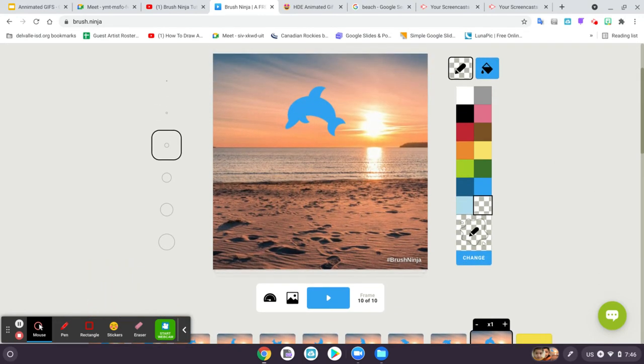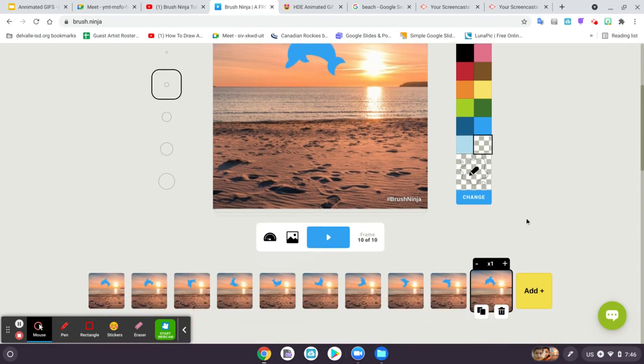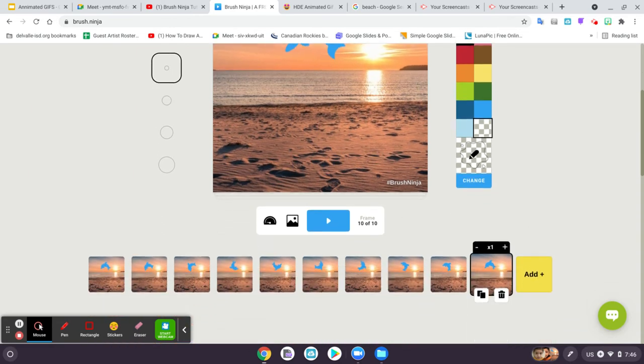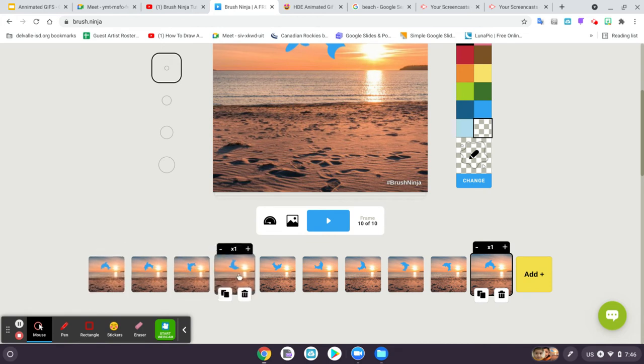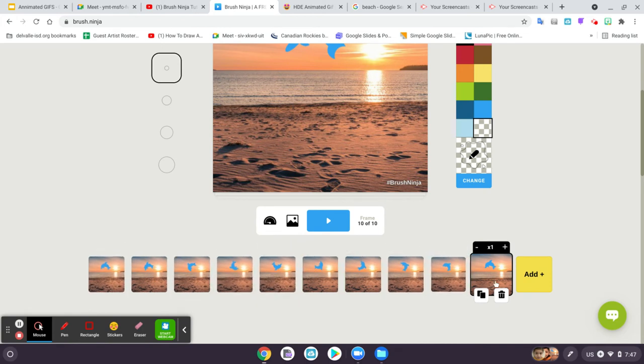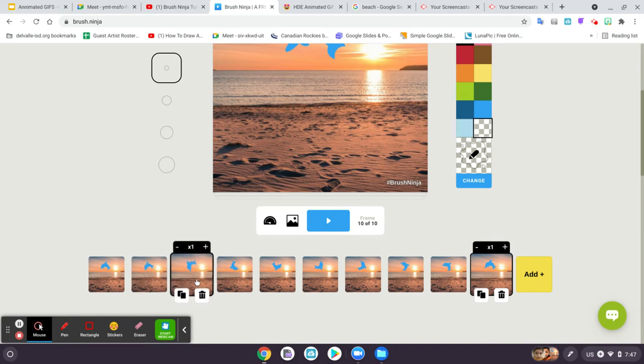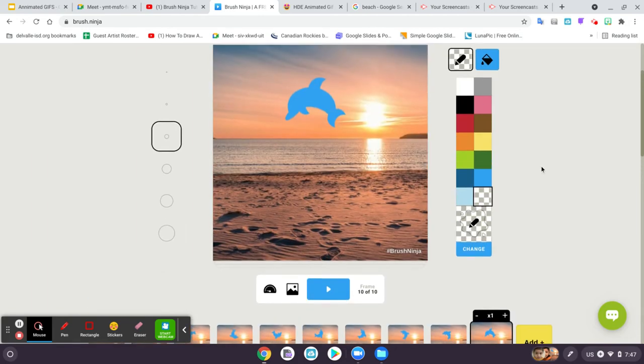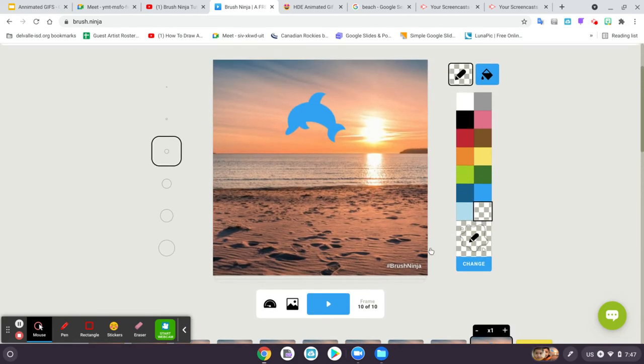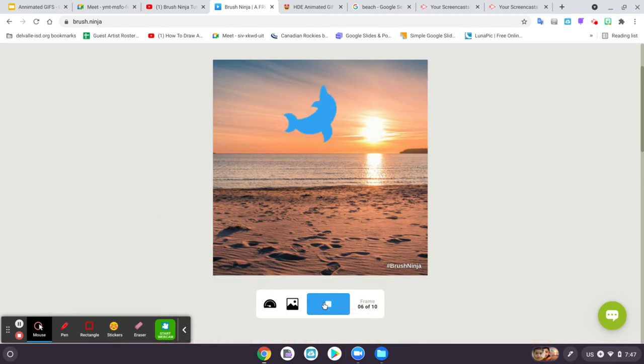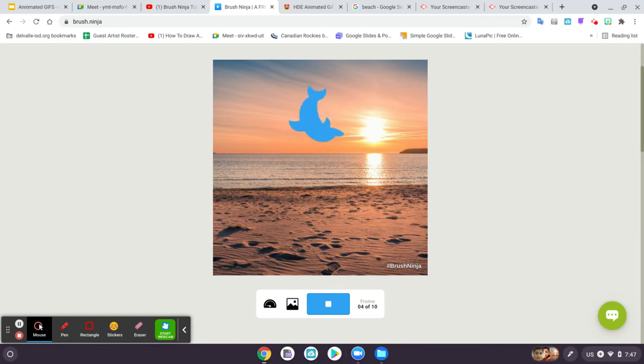This is a simple animation of a dolphin turning in circles. As you can see, the way you create an animation is you have to have several pictures of the same slide and an object moving in each slide. So I'll hit play so you can see the animation. There you go.